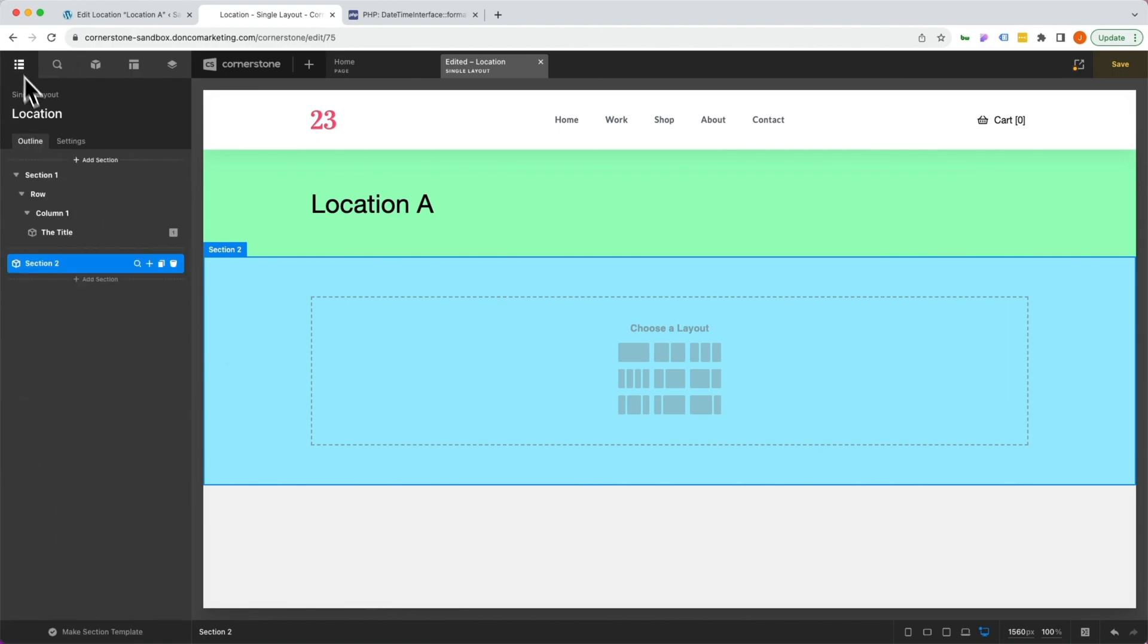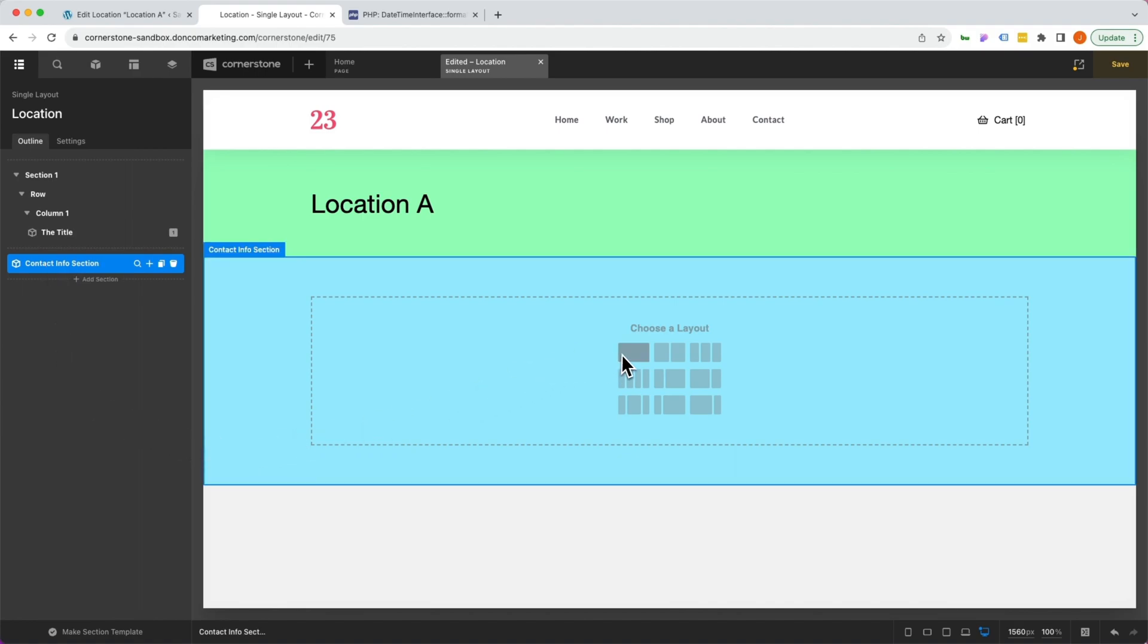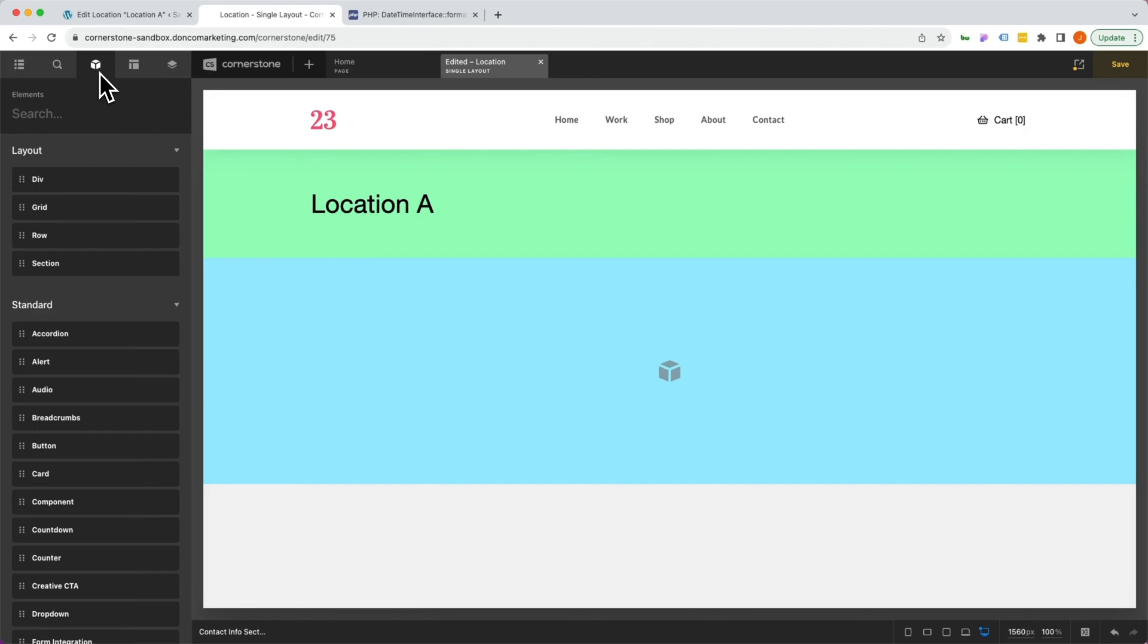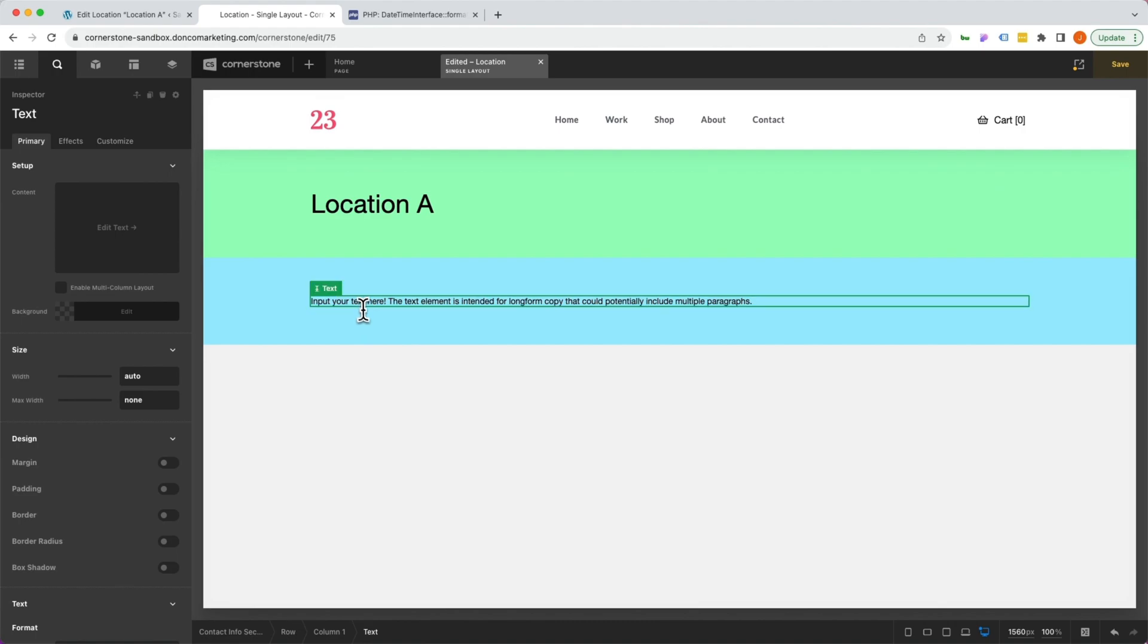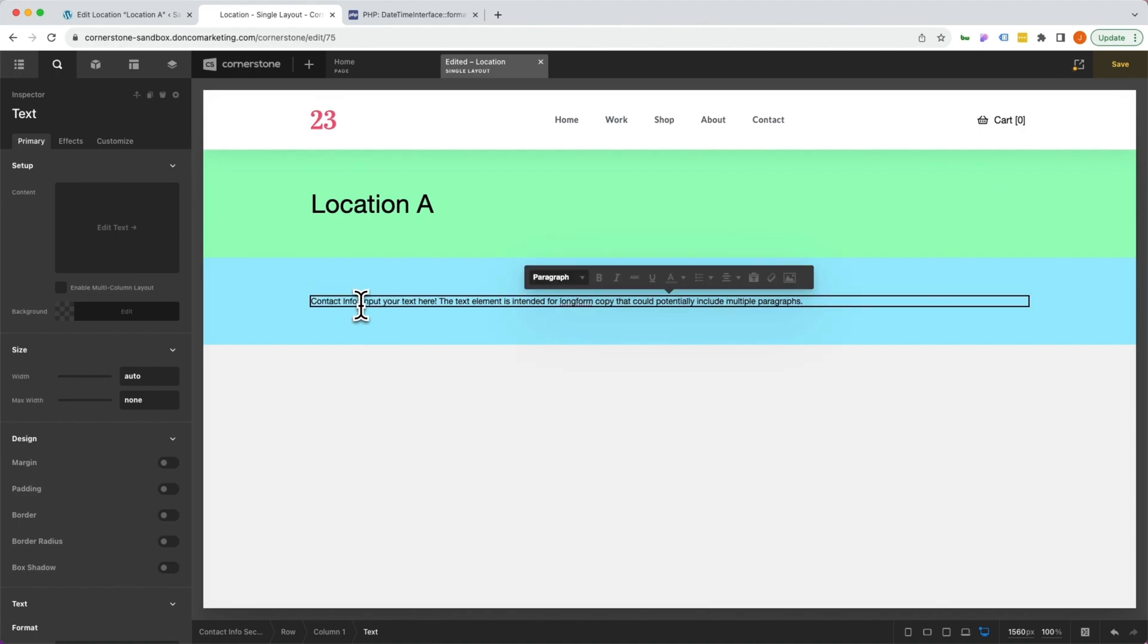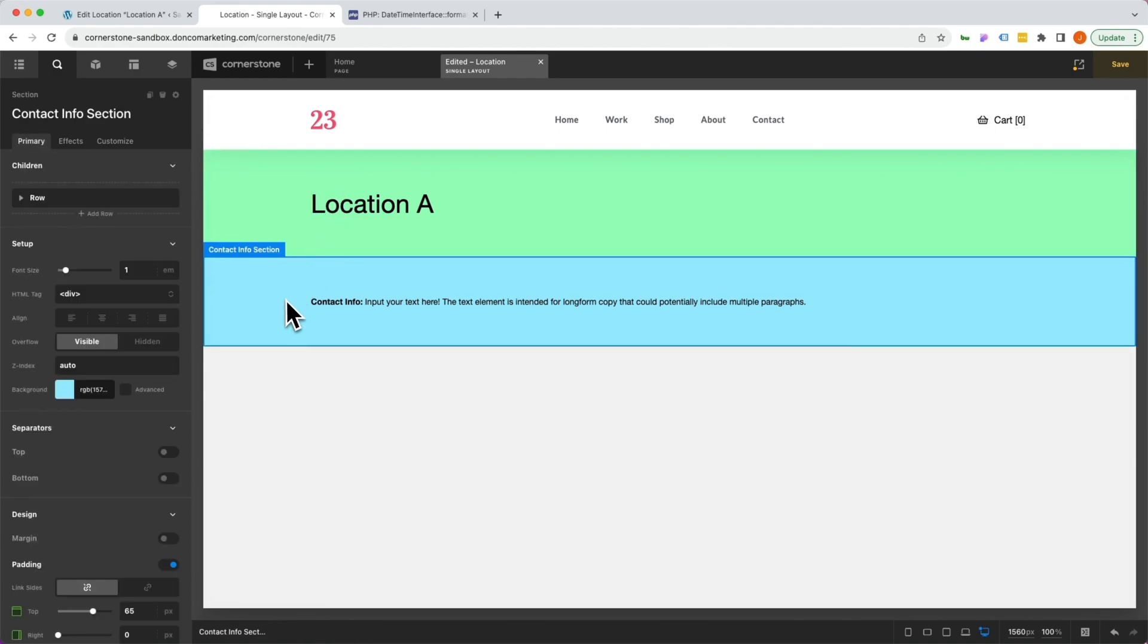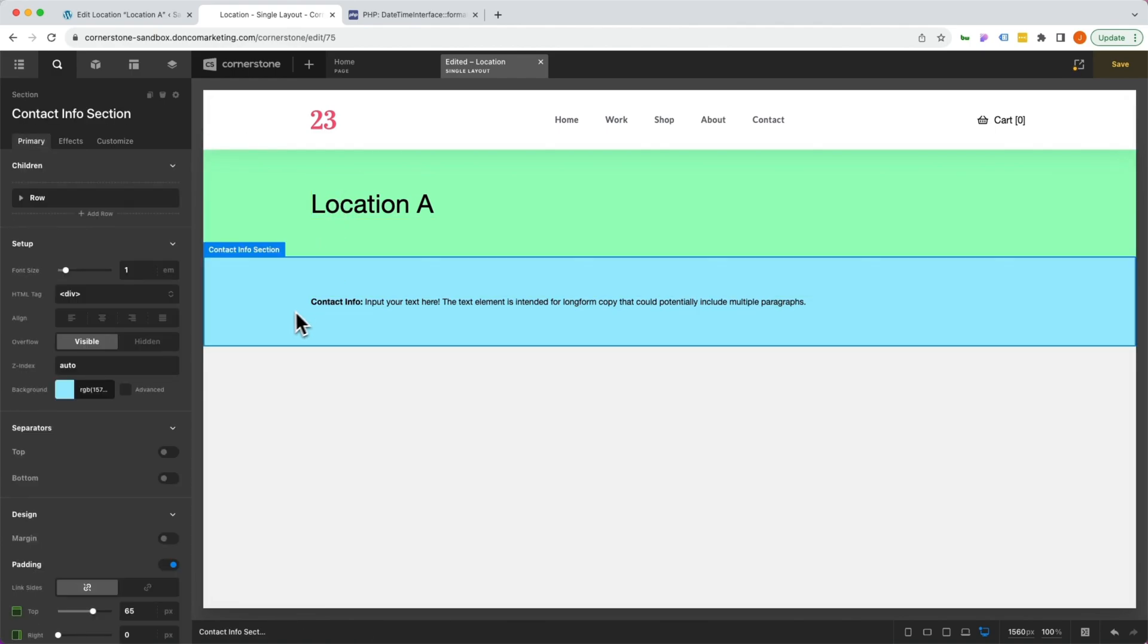In this section here, let's call this our contact info section just for the sake of labeling things. Maybe we have some contact info here. That contact info might be in an ACF field or something like that. But for the sake of example, we'll just put some text in here and this is our contact info. So we have location A and that location's contact info here. Now we want to tie this to that ACF field to show or hide it.